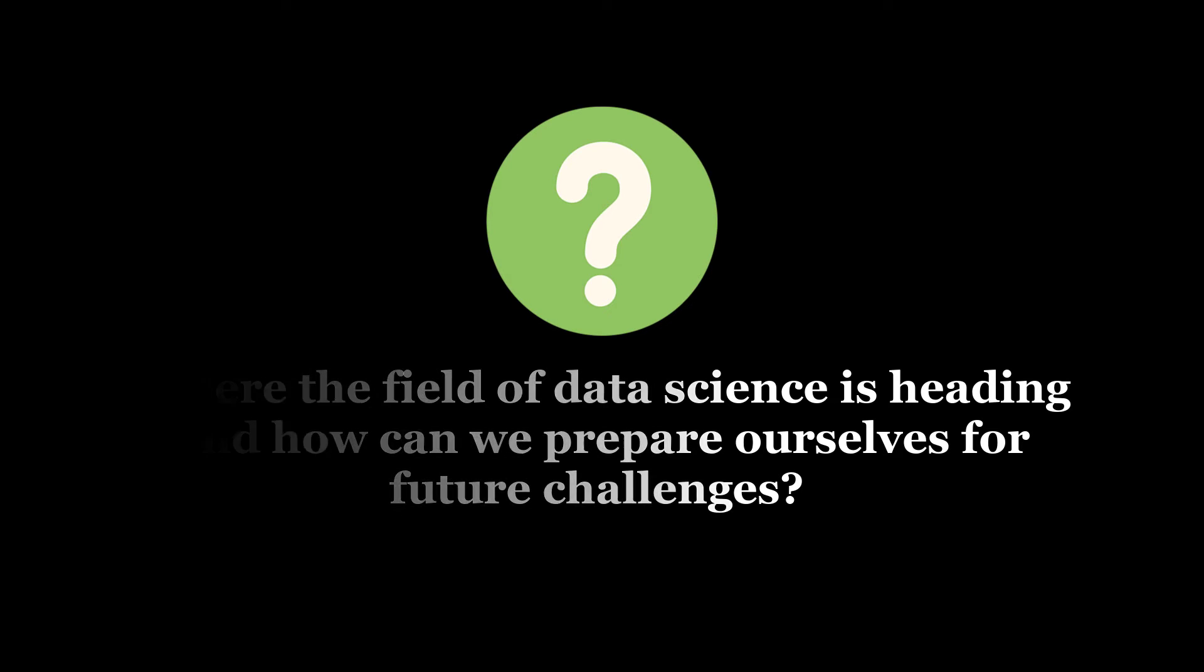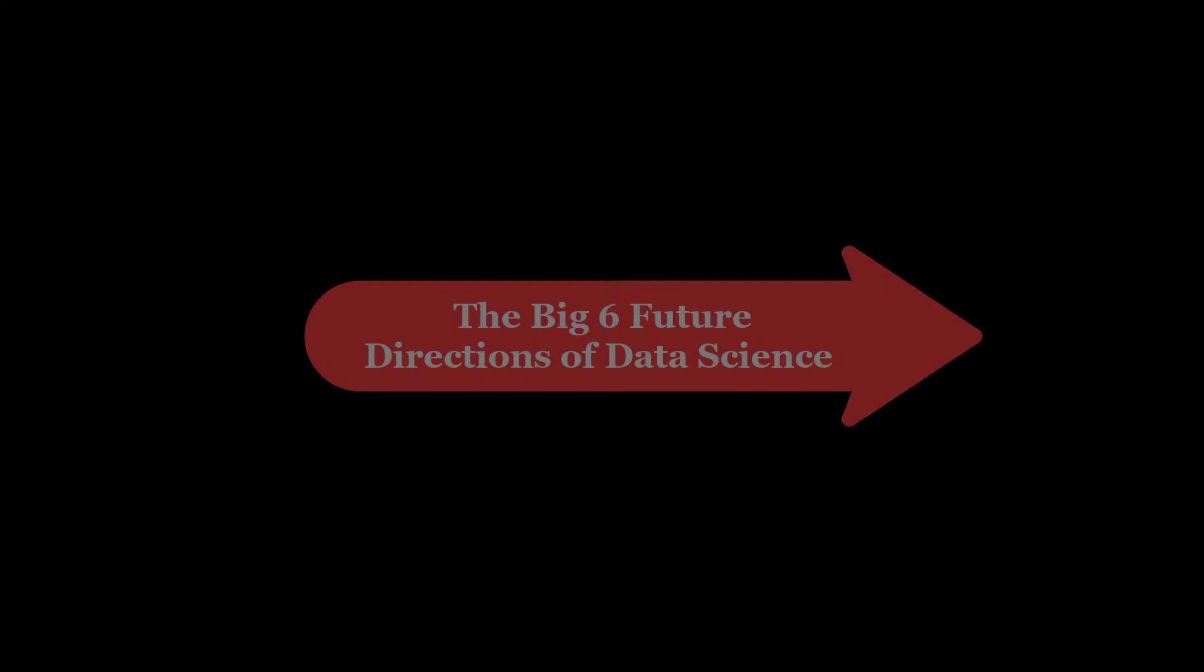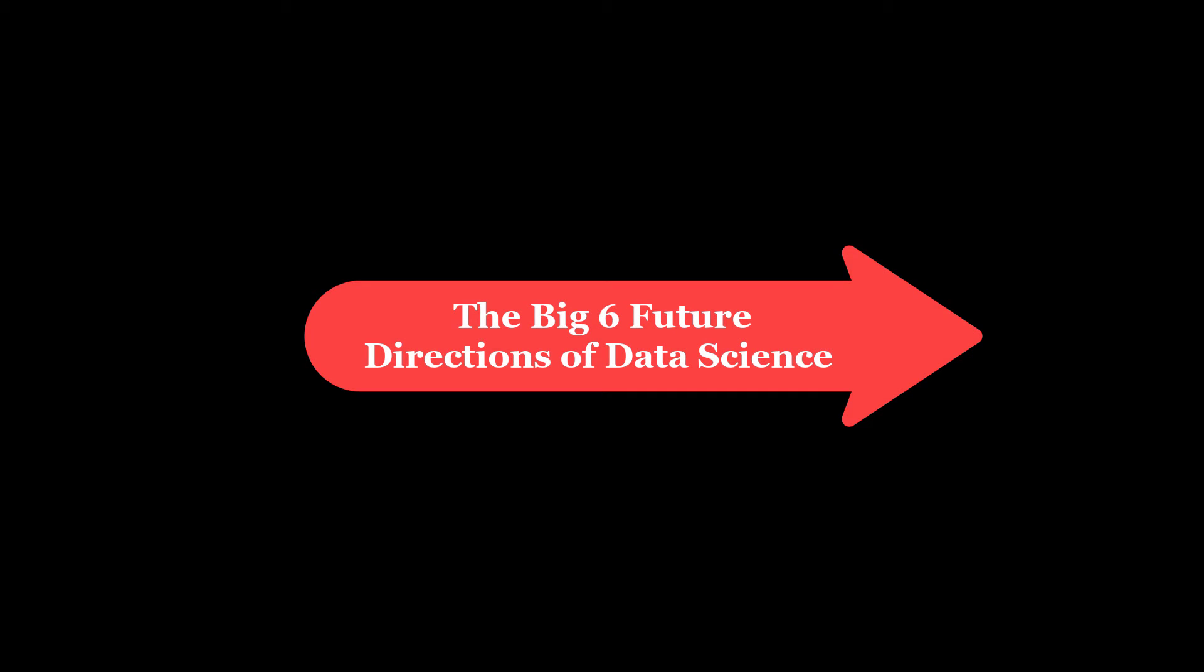In this video, we will highlight the Big 6 Most Anticipated Future Directions of Data Science.